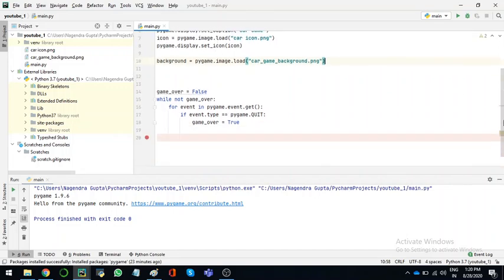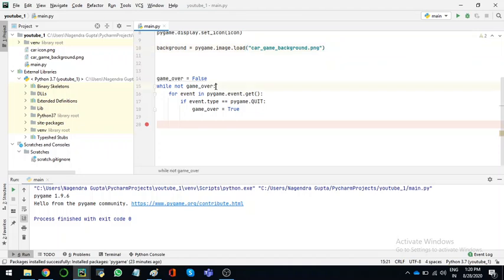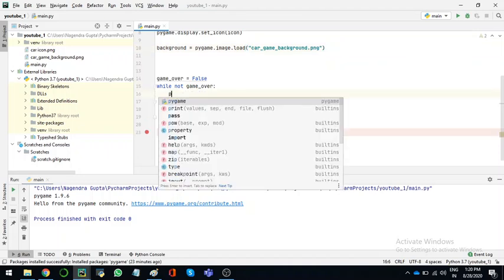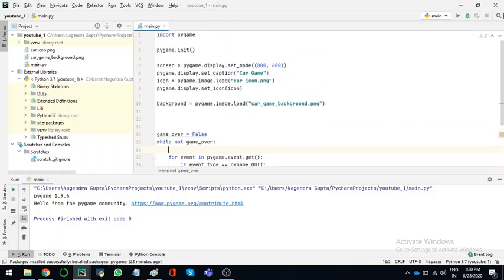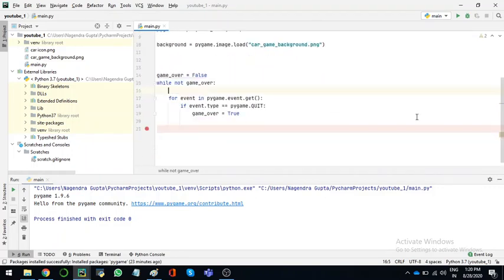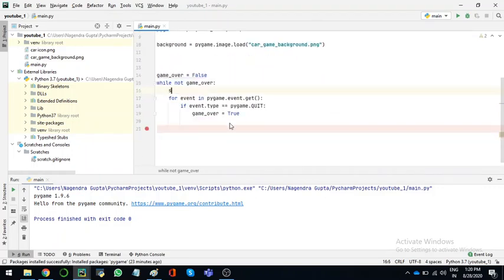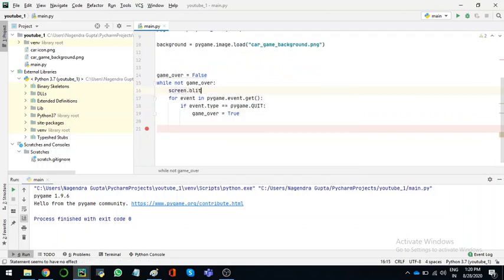So now I'll load it here. We will do pygame - sorry, the variable that we took for this is screen. So you have to take the variable screen. So screen.blit, meaning draw.